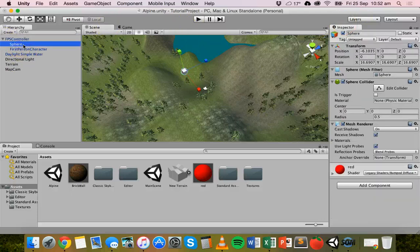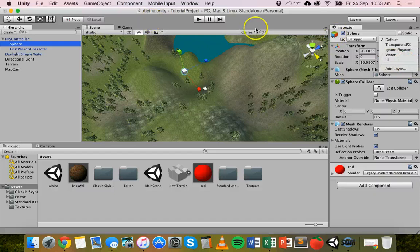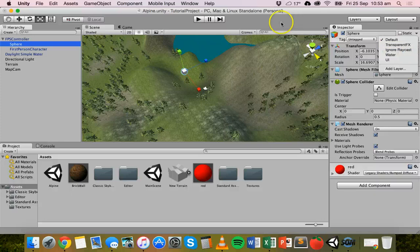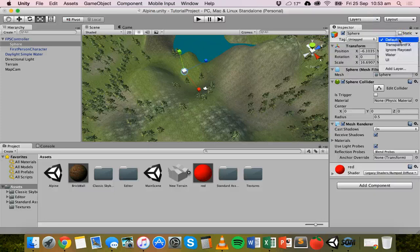If I click on the sphere, you can see that you can pick what layer it belongs to. What we want to do is click on the sphere, go to the layer drop-down box in the inspector, and click on Add Layer.